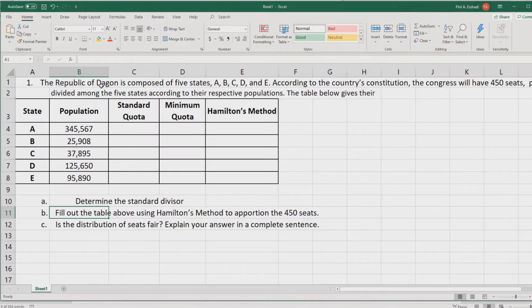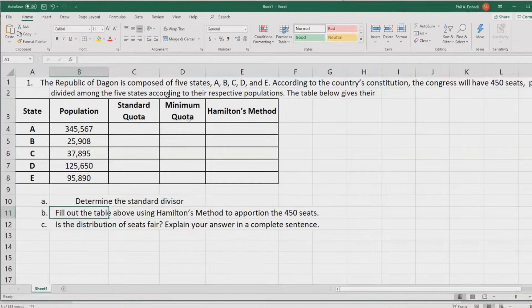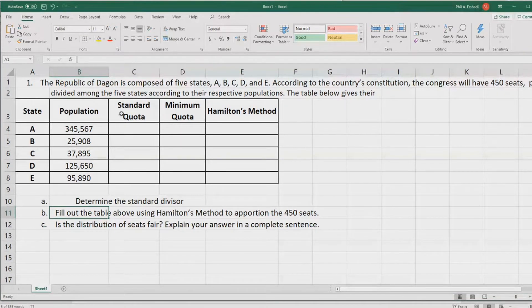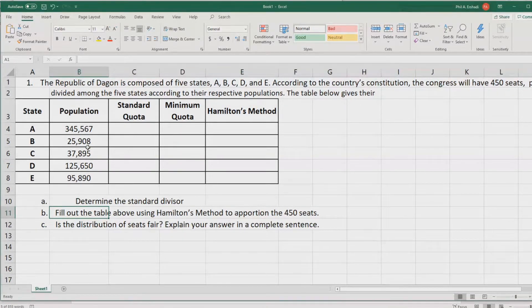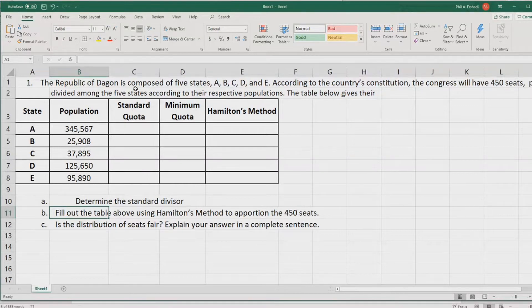We got the Republic of Dagon, composed of five states. The Congress will have 450 seats, but it will be divided unequally among the five states according to their respective populations.